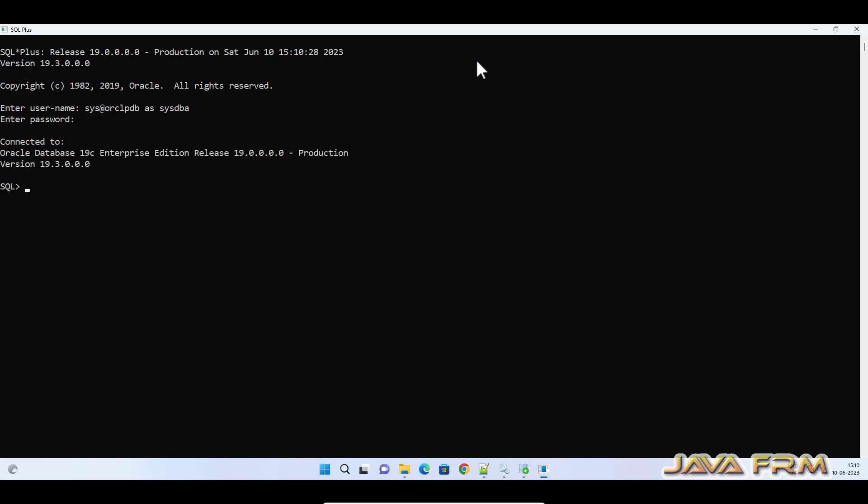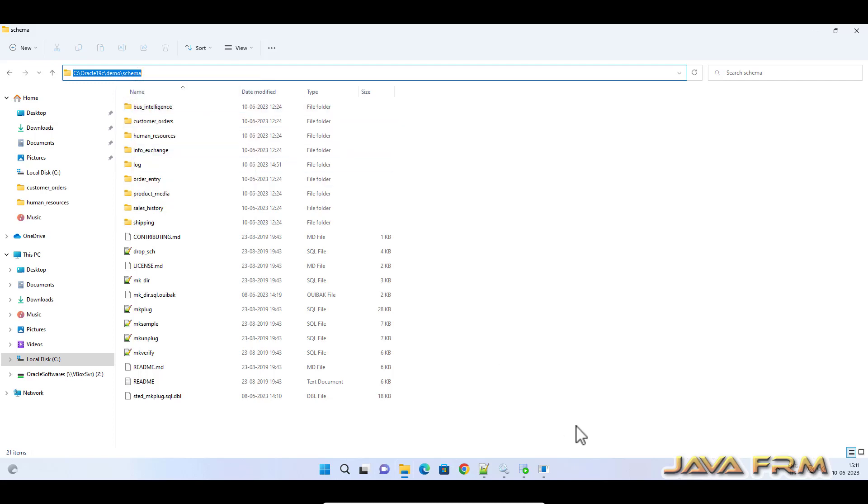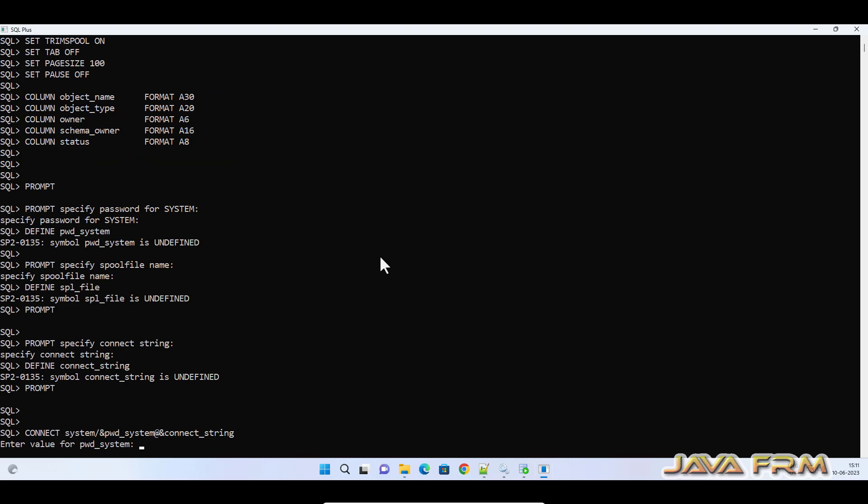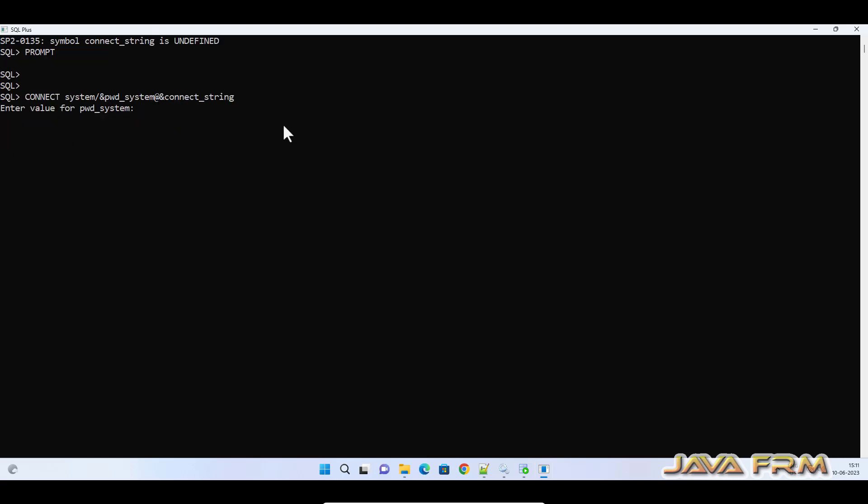I'm connected as SYSDBA to the ORCL PDB instance. Now let me execute drop_schema.sql. It's asking for some input: provide the system password, connection—ORCLPDB is my connection—and give some name to the spool file.